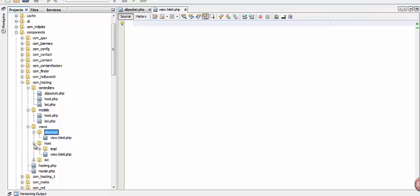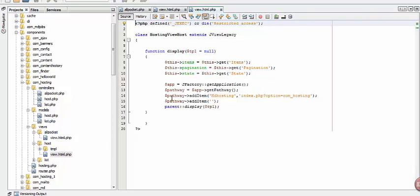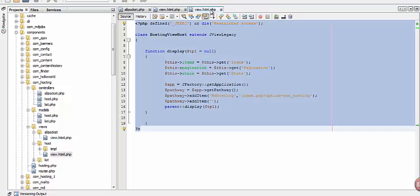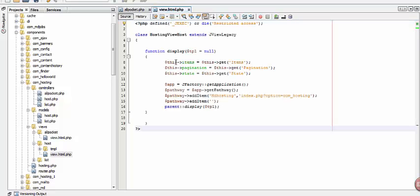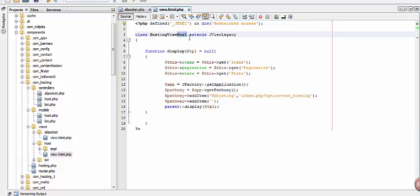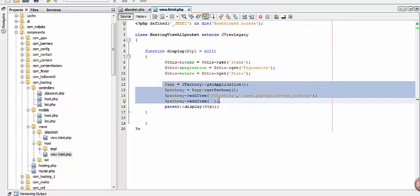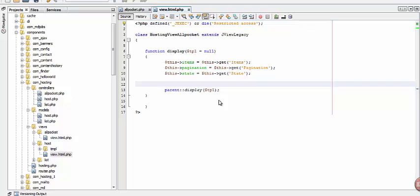Let's open the host folder and open the PHP file, copy the codes, and paste it on the PHP file in all_packet. Edit this one — change host to all_packet. Let's delete this one. Now save.